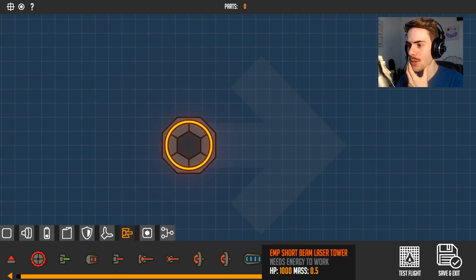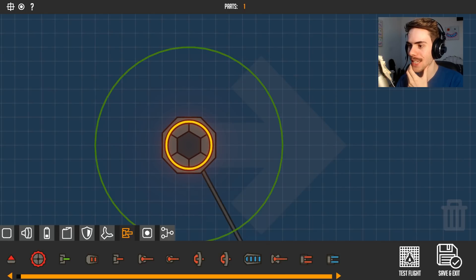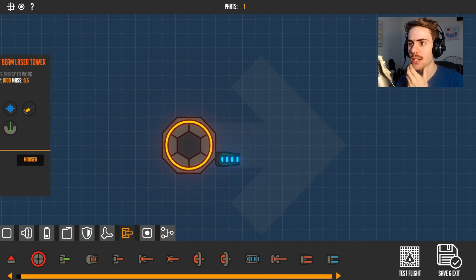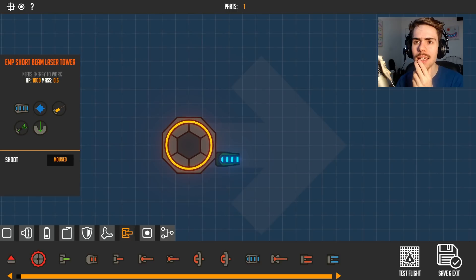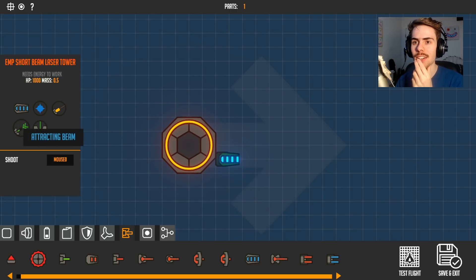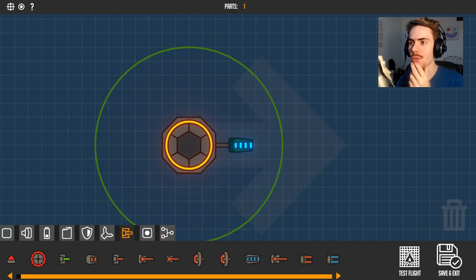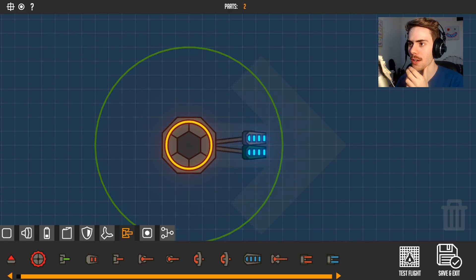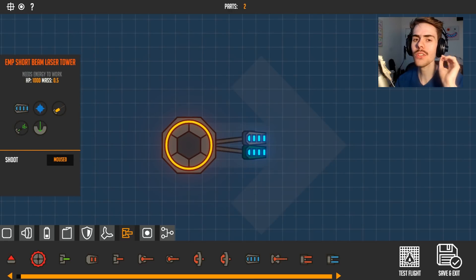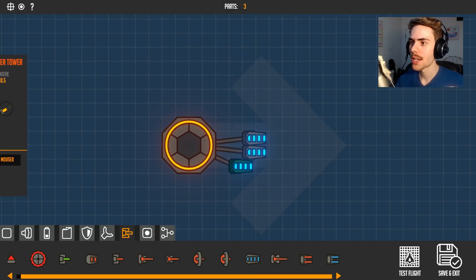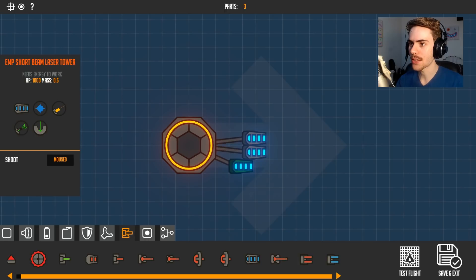Flame throwing or EMP short laser burst. Wait, does that have an info on it? It's got digging. It's got a digging upgrade. So let's have a couple of them at the front so we can dig to the center of the earth. I think that will be handy.